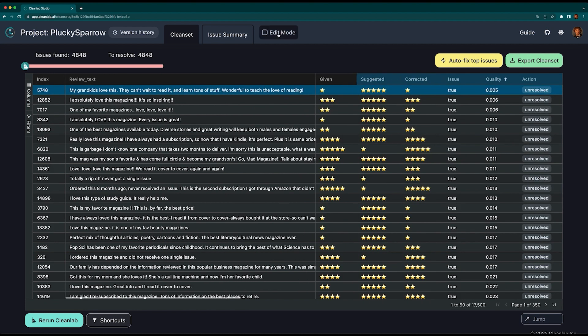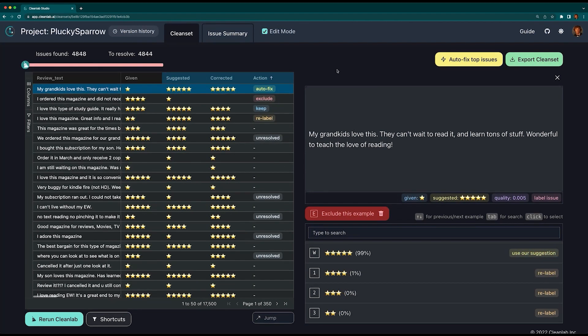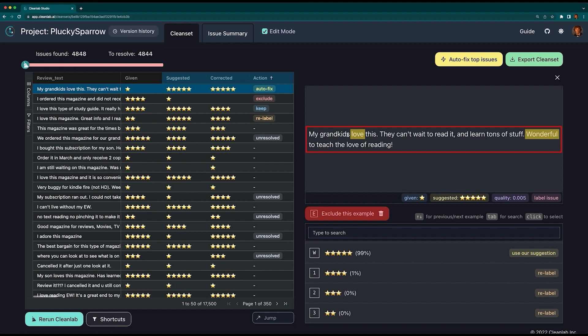Let's look at a few examples of corrections you might need to make within edit mode. Here we see a review that has a given label of one star. This is clearly a five-star review, which is exactly what Cleanlab suggested. Simply click Use Our Suggestion to relabel correctly. You can also use keyboard shortcuts to speed up your corrections.